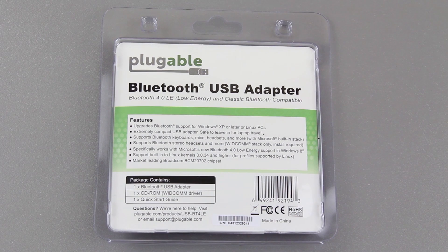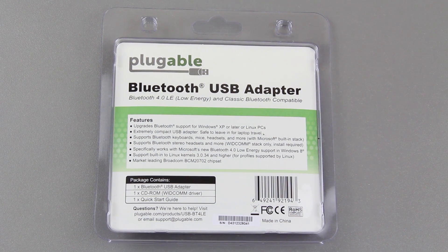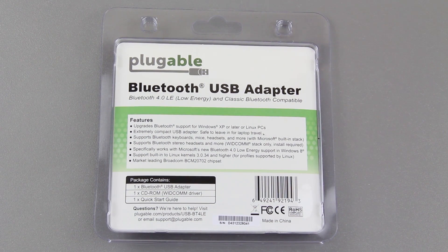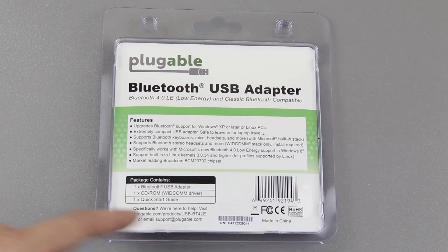Upgrades Bluetooth support for Windows XP or later, meaning Windows Vista, Windows 7, and Windows 8, extremely compact USB adapter, and then you can read the rest of it.